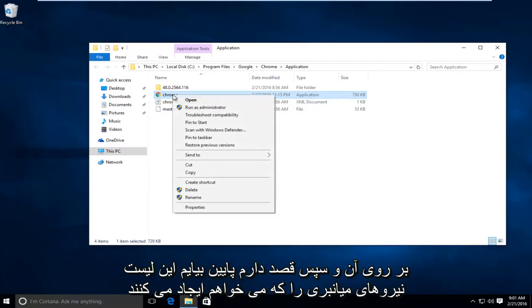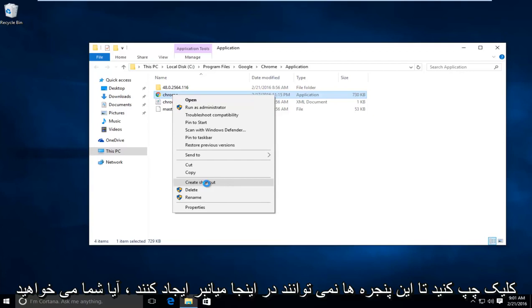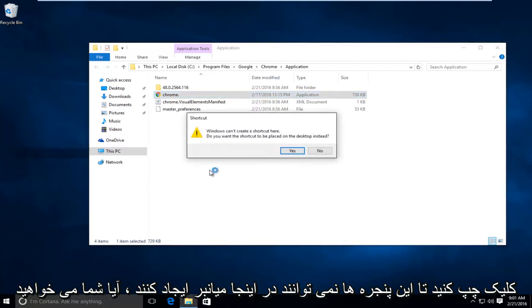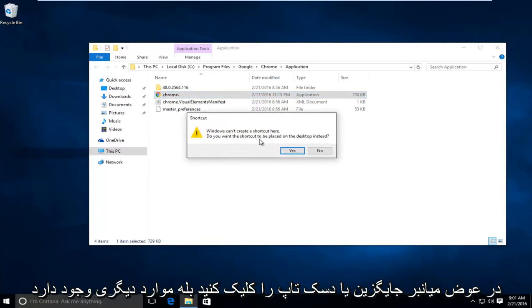I'm going to right click on it and then go down this list where it says create shortcut and left click on that. It says Windows cannot create a shortcut here. Do you want the shortcut to be placed on your desktop instead? Click on yes.